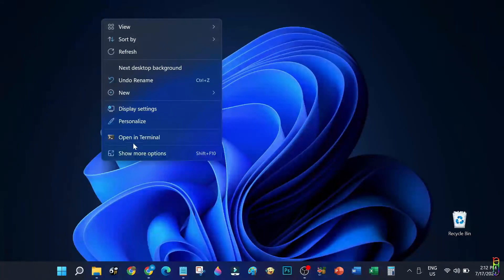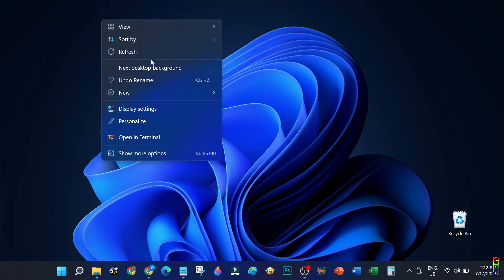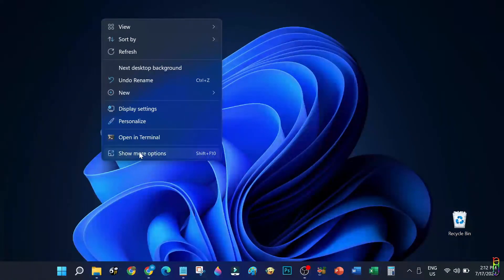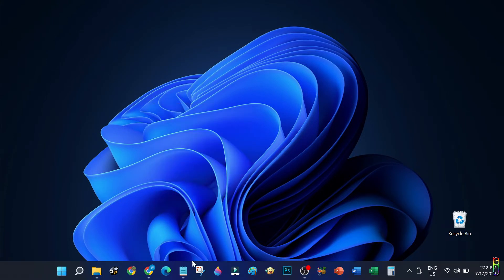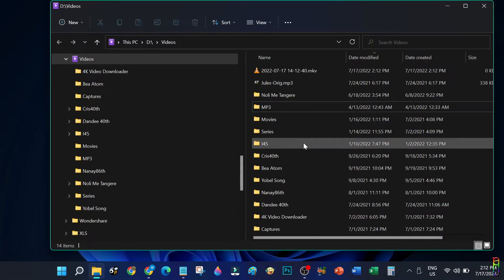But in Windows 11, they drastically reduce that context menu to a few items. You will need to do an extra step of clicking the show more options menu item to view the complete context menu items.